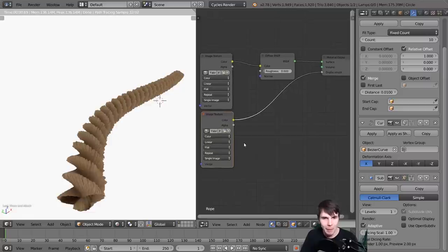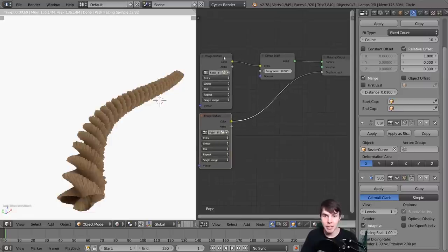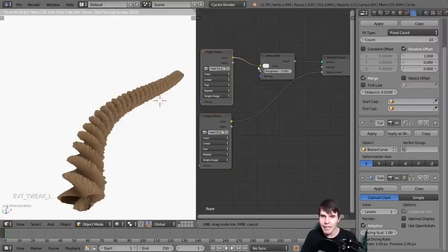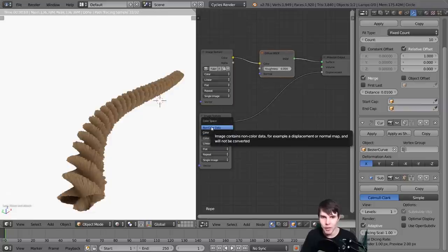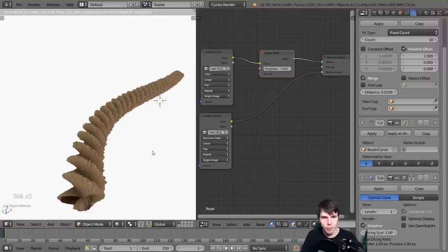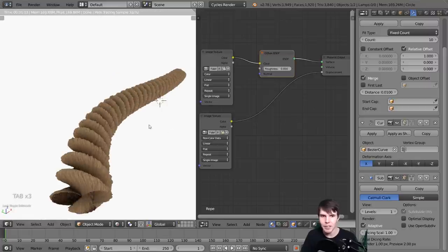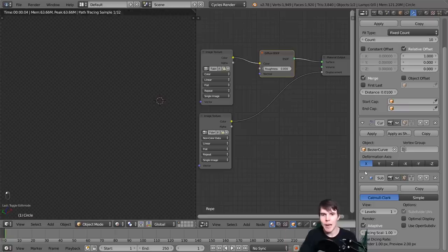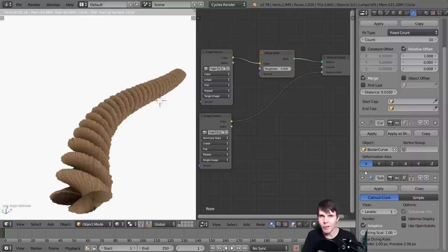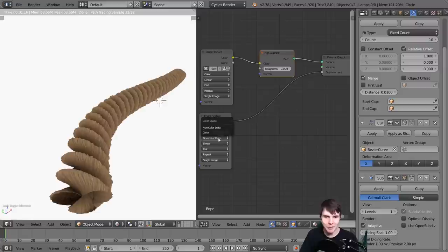One other thing to remember: whenever you're using any image texture in the node editor that isn't directly contributing to the color of the material, everything else needs to be set to non-color data. When you set this to non-color data, it now treats it like a grayscale image - which it is. It's now able to read those displacement values better, and it always looks way better when set to non-color data.